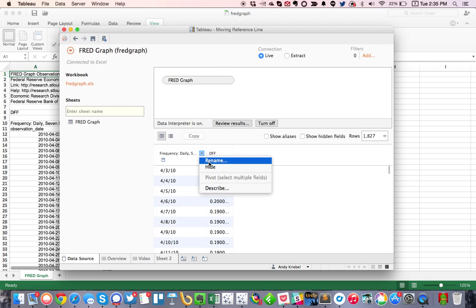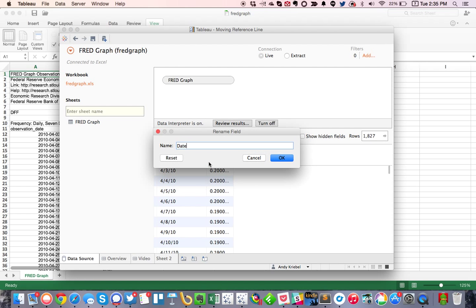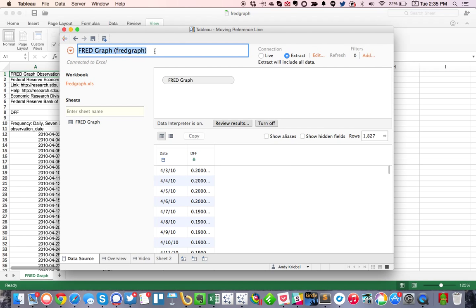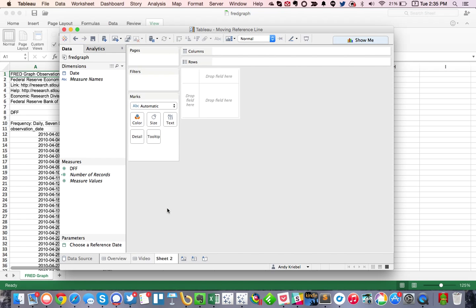So I'm just going to go ahead and rename this field to date, hit OK. Make it an extract, and let's give it a new name. I'm just going to call it FRED graph. And then go ahead and go to my sheet. Alright, excellent.